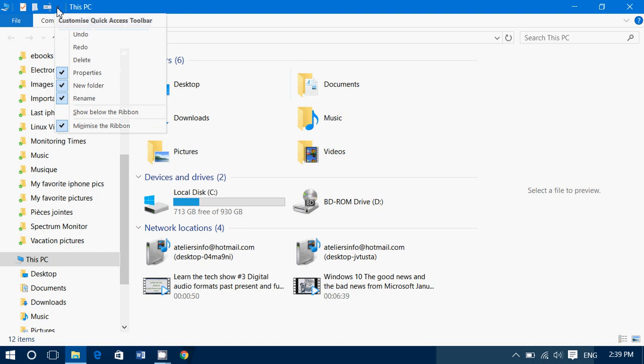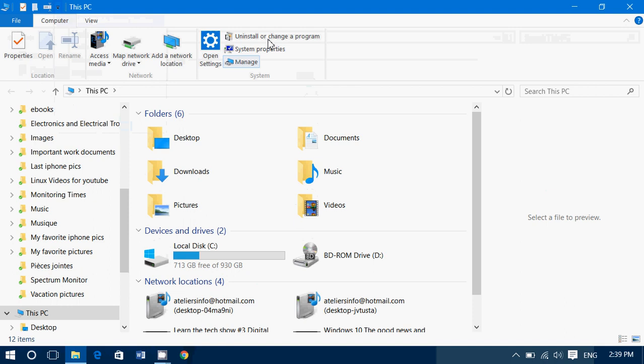Here, you want to just remove the check mark from minimize the ribbon. This puts the ribbon back so you have all the options of the ribbon.